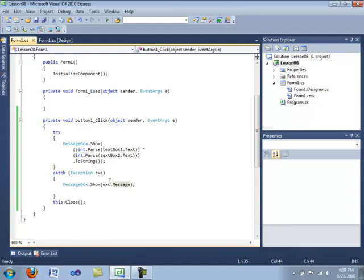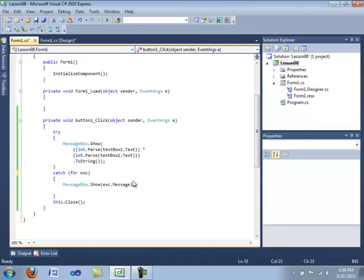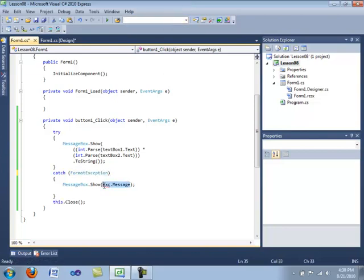Okay, so now I'm going to show you how to handle certain types of exceptions. And we are going to start with the format exception as it's one of the most common ones that you will be going through when using your application. So we're going to get rid of exc. We're going to type a format exception in here. And then we're going to take out this line of code here. And we're going to add in our own little message that says, format was incorrect.